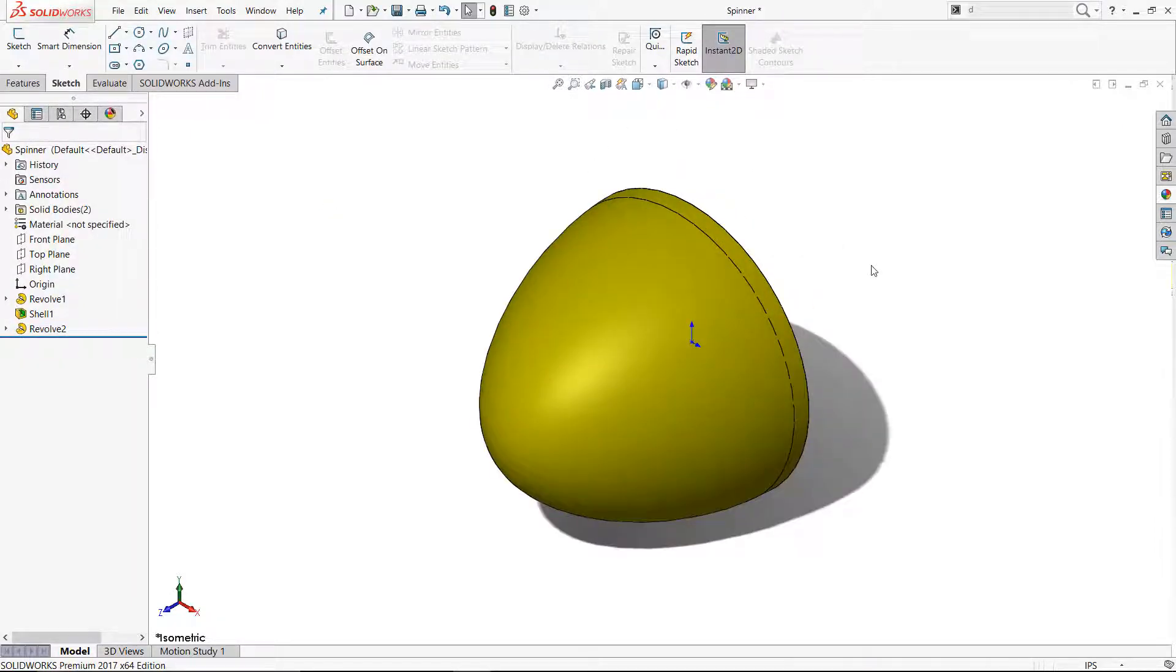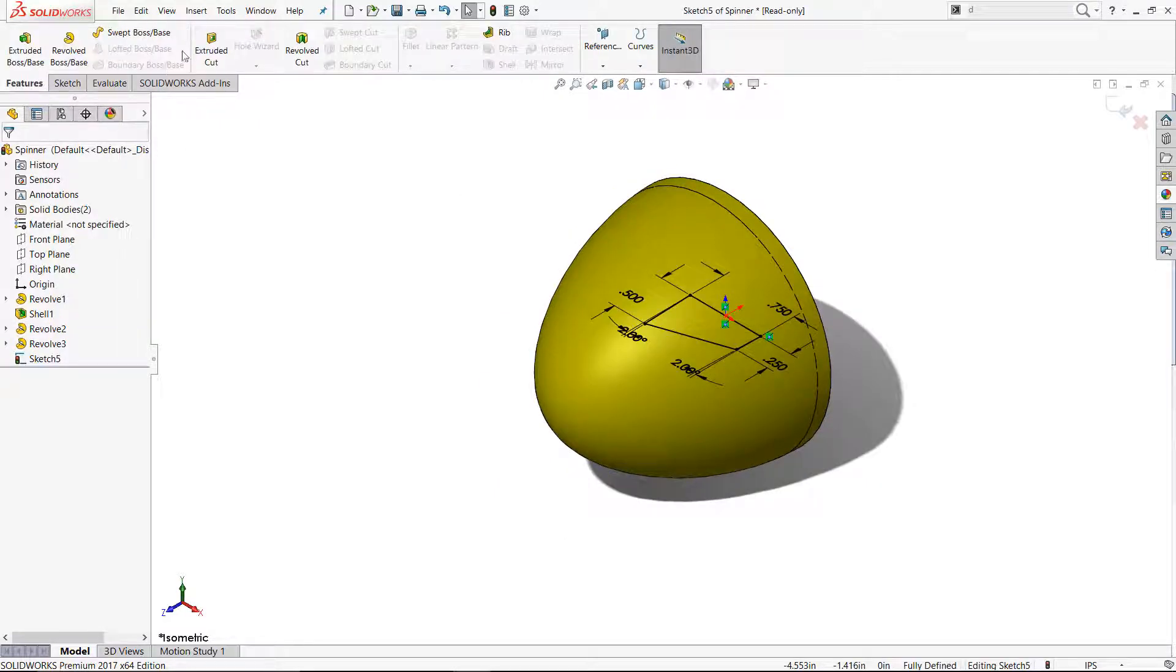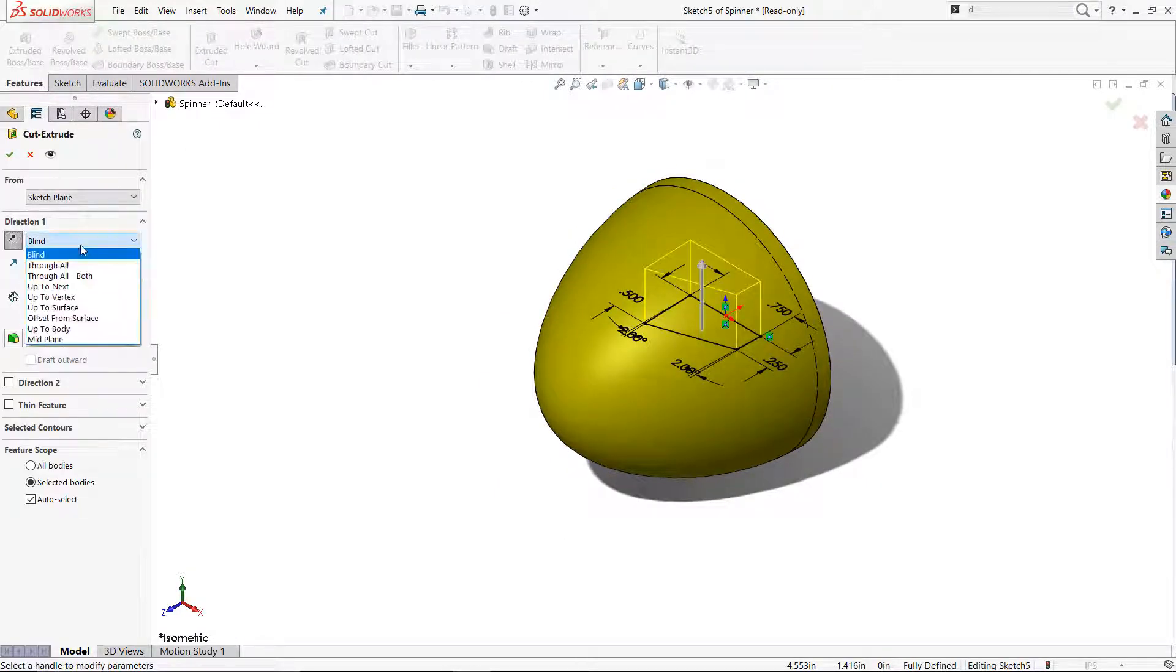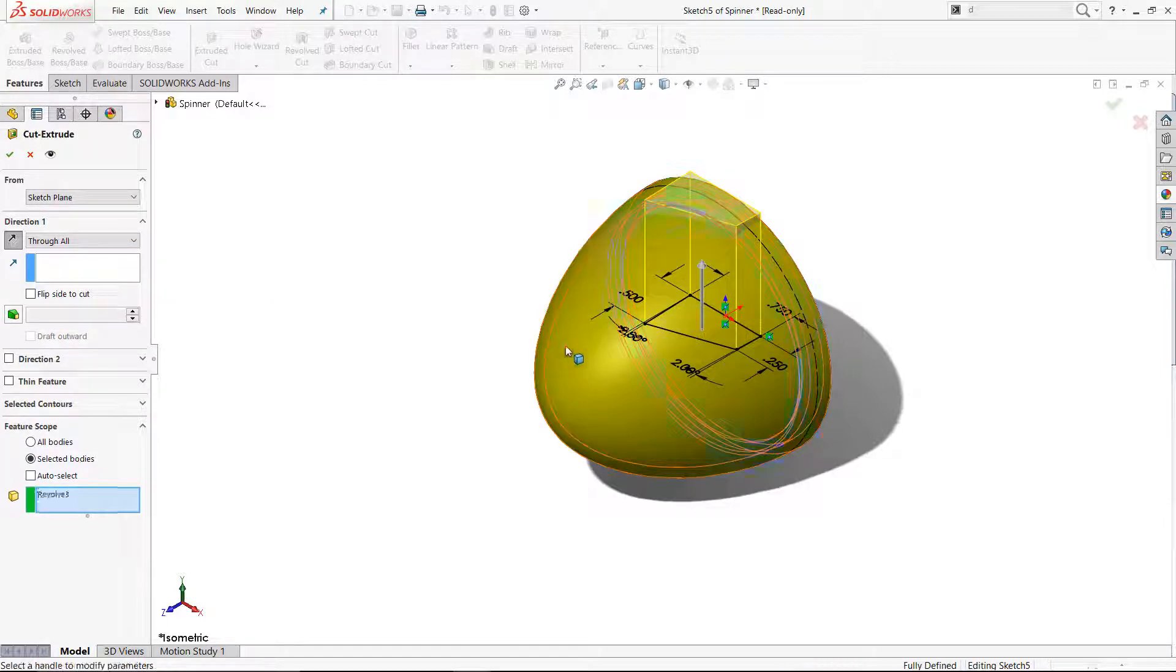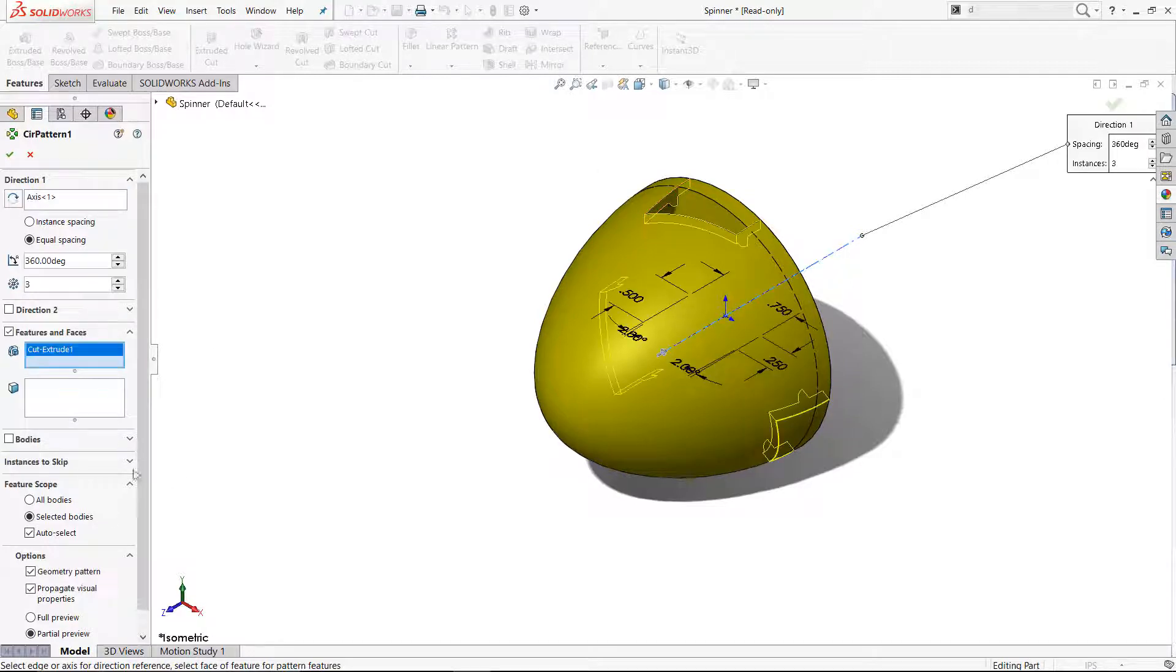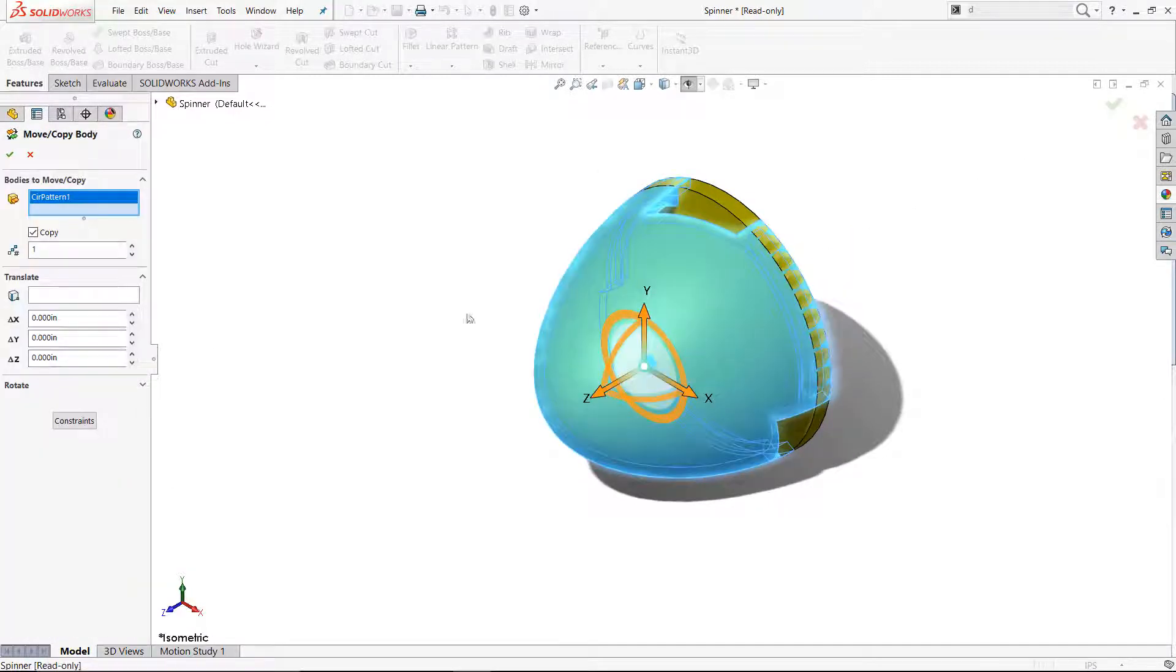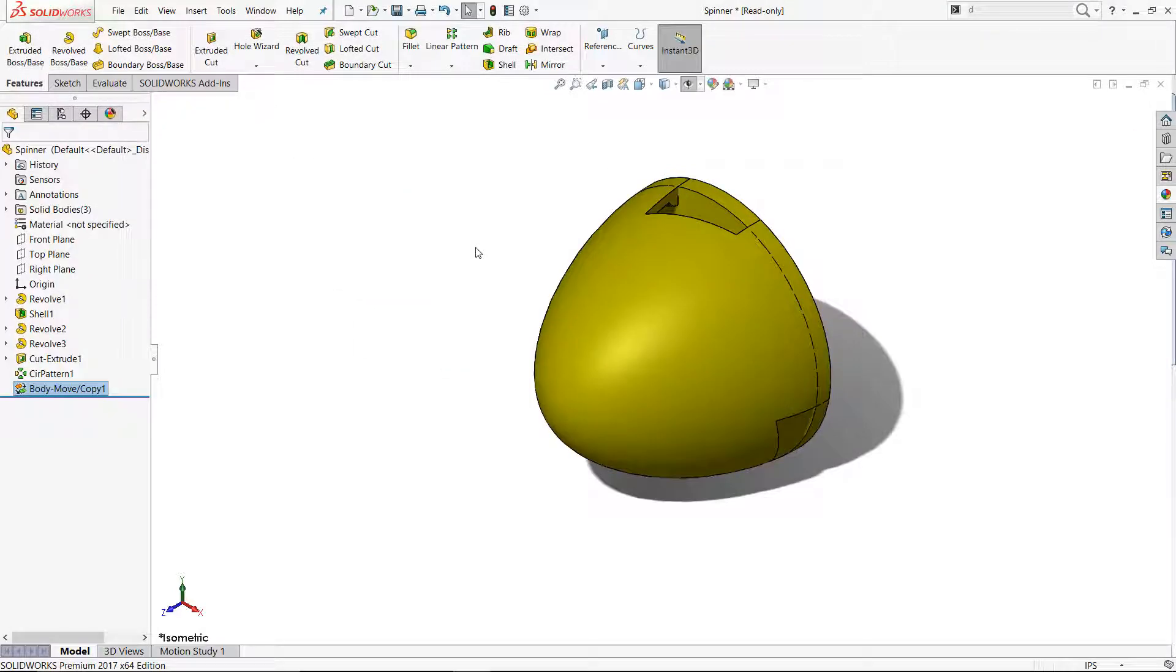A cutout for the prop was made using references to the propeller. I patterned the cut, then made a copy of the front body so that I can use a combined feature to remove material from the backplate.